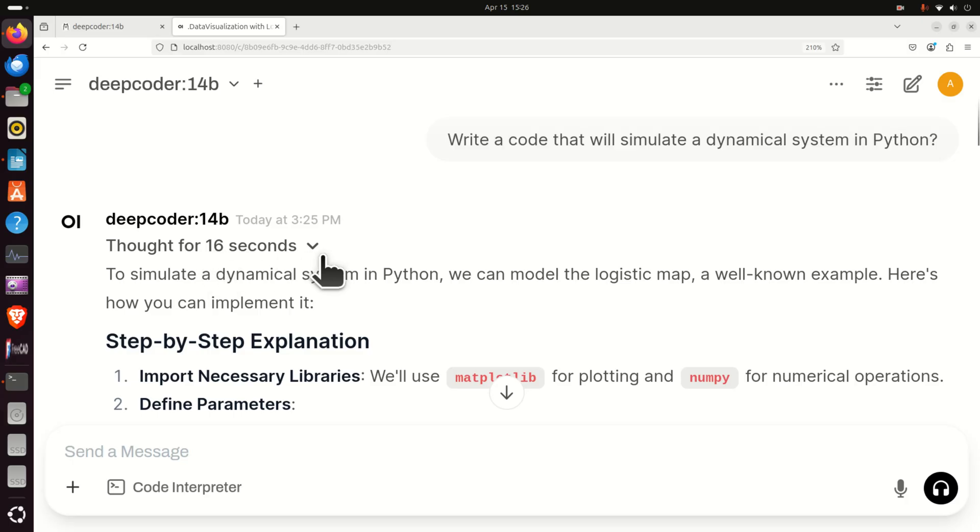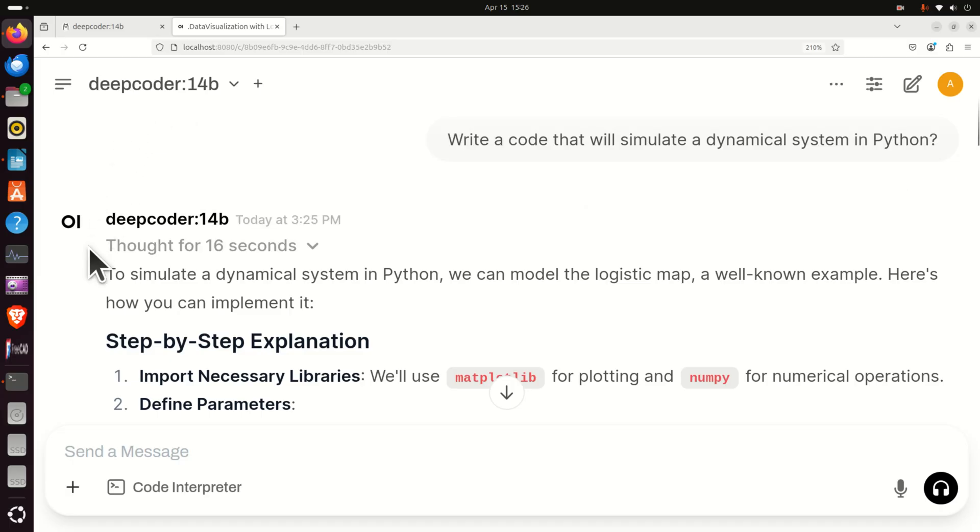By the end of this video tutorial you will be able to run DeepCoder by using a simple graphics user interface. Namely over here I'm using OpenWebUI and in the back end I'm running DeepCoder by using OLLAMA.